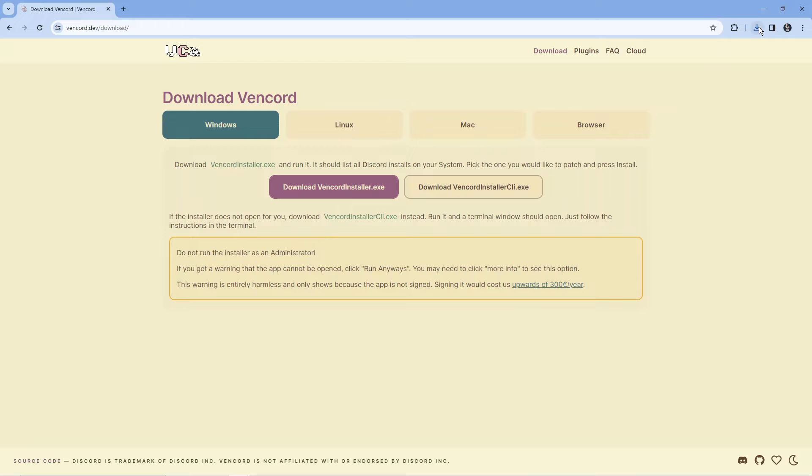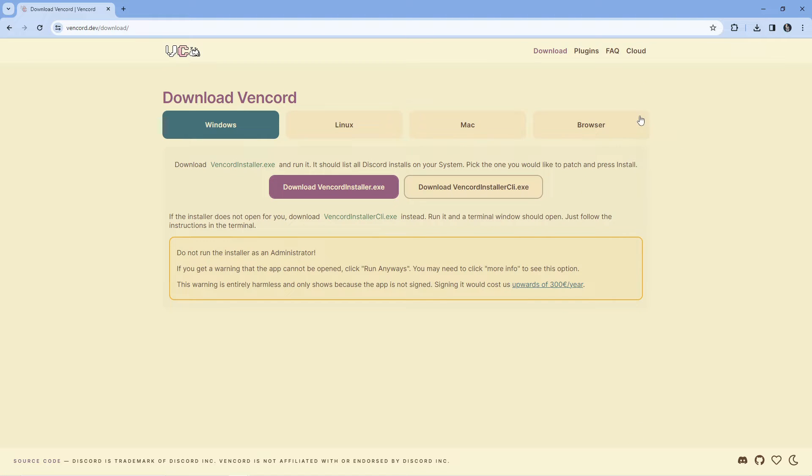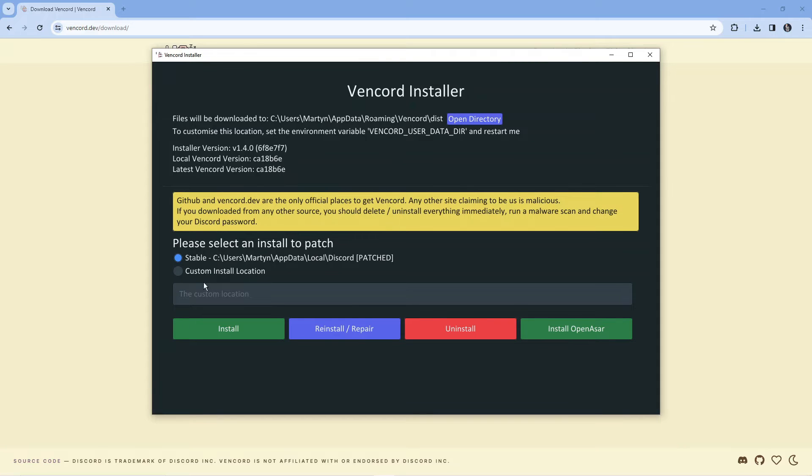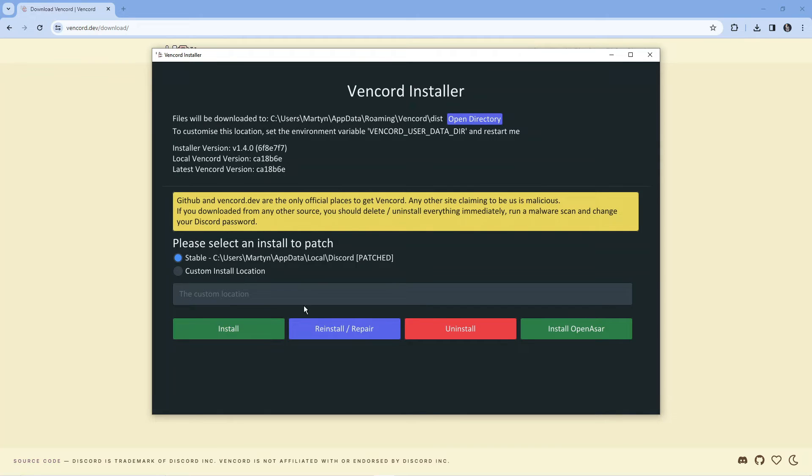Once Vencord has downloaded, open it up and it will open a window like this. From this screen, select stable for the installation, then press the green install button. Of course I've already installed this, but you'll want to press that green install button to install Vencord.